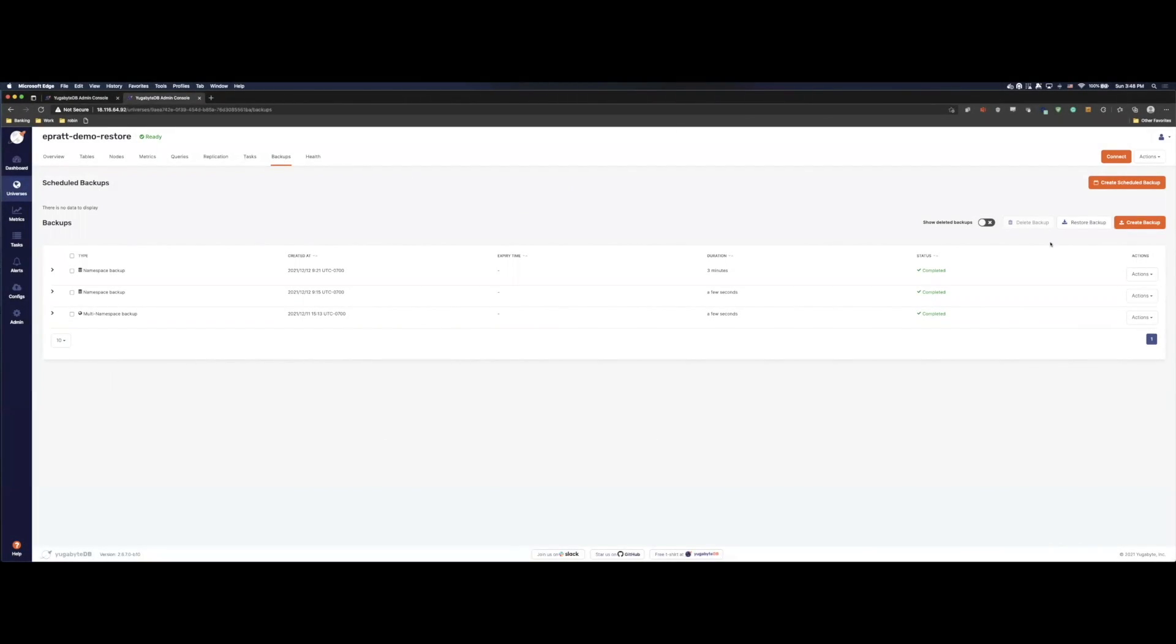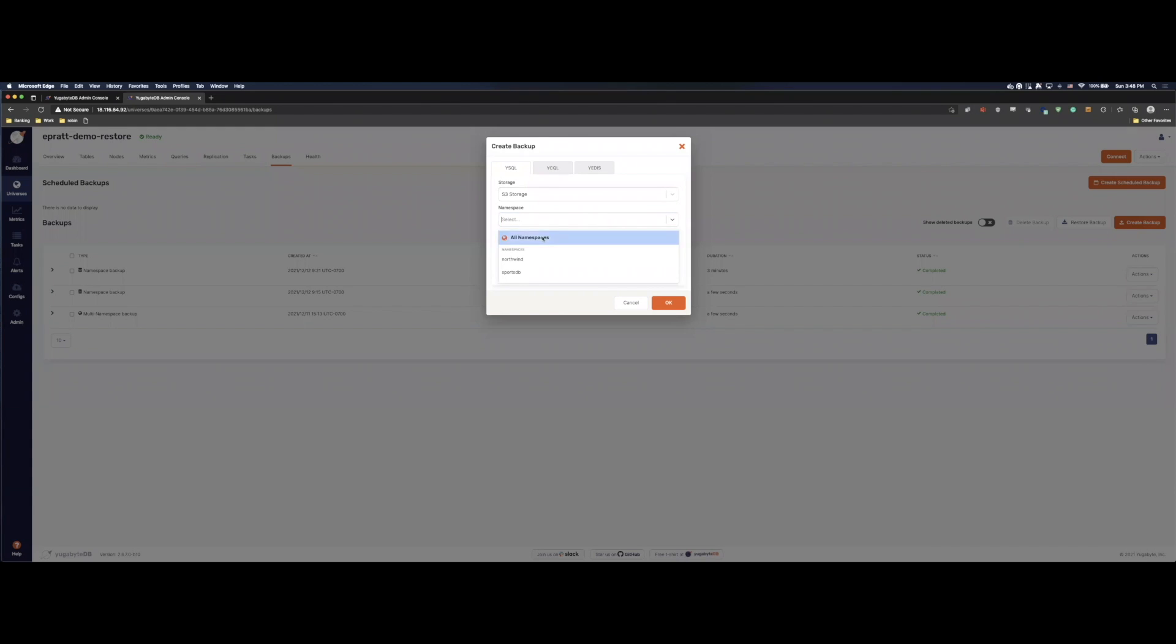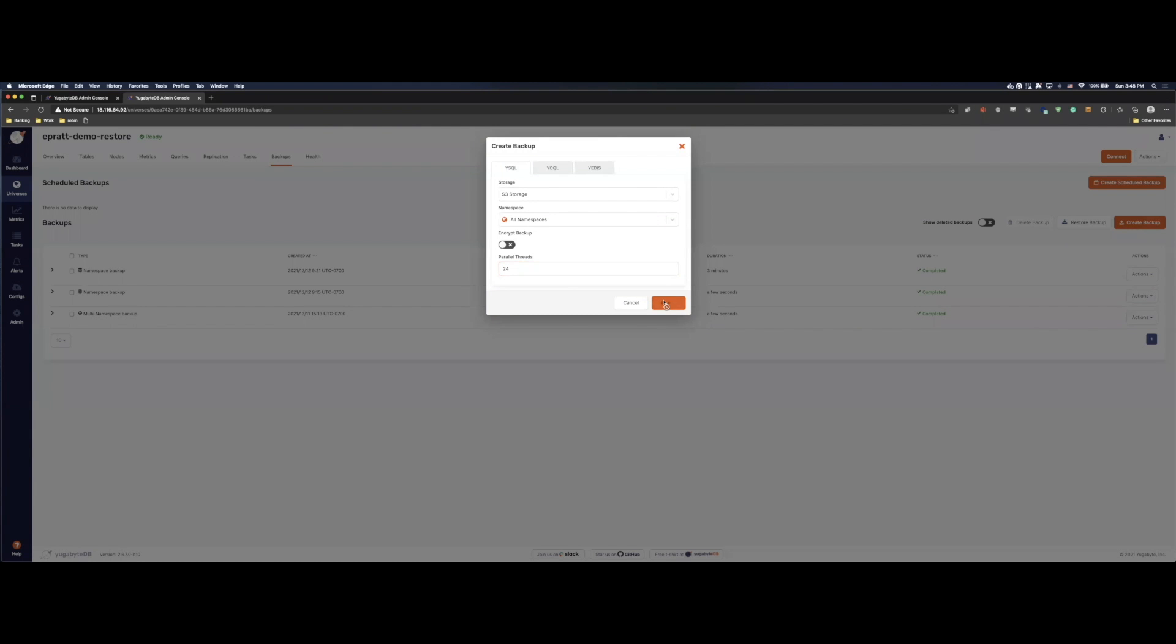So let's go back to our target. Look at the tables. You know what we're going to do? Let's go ahead and kick off a backup. Let's create a backup. We're going to go all namespaces. I'm going to bump up threads here because I want this to go a little bit quicker. And what we'll do is we'll use this backup to then restore into our target one cluster. So we'll go ahead and kick that off.